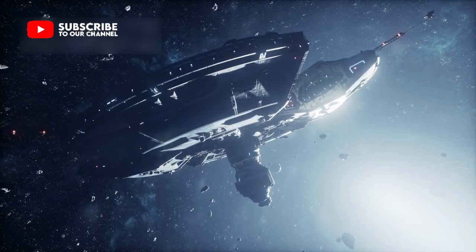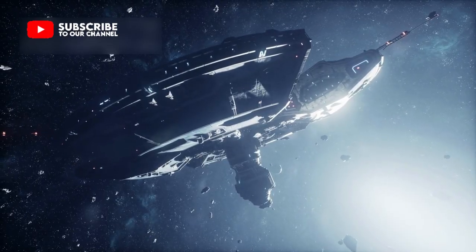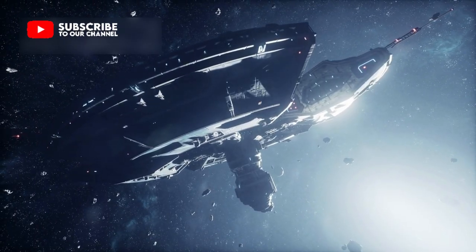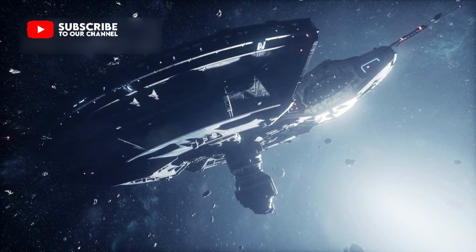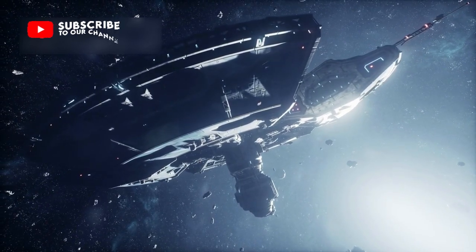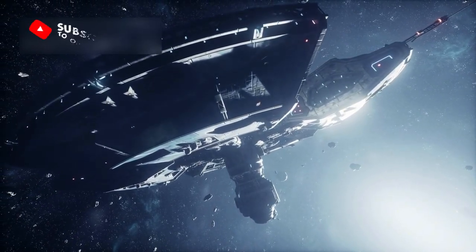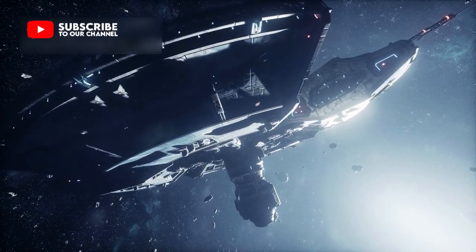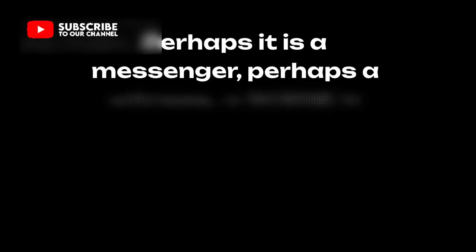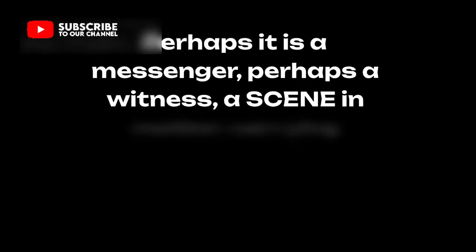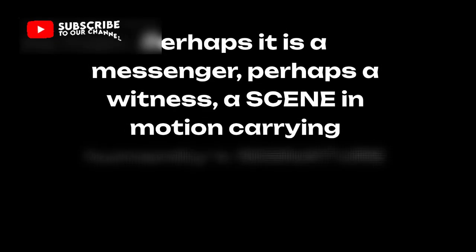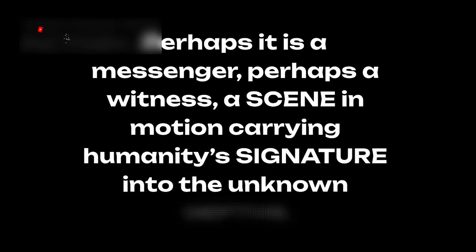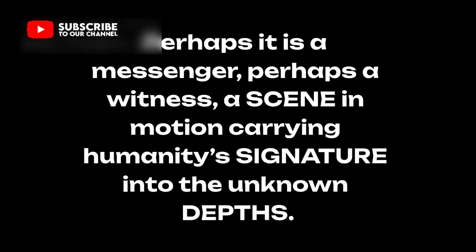The mystery of Voyager 2 grows with every passing year, as it drifts past unseen islands of particles and silent rippling fields. Perhaps it is a messenger, perhaps a witness, a scene in motion carrying humanity's signature into the unknown depths.